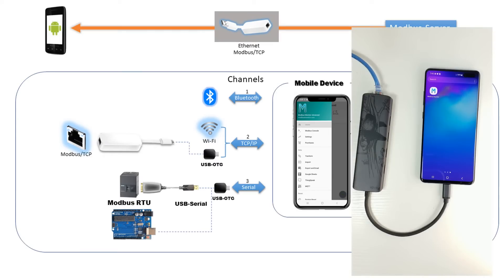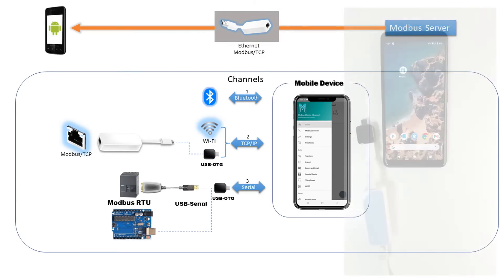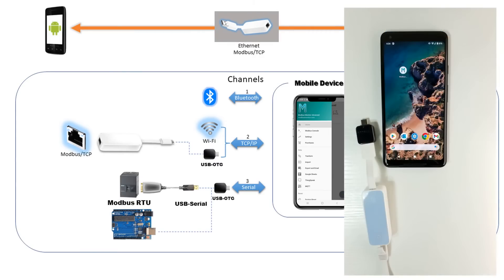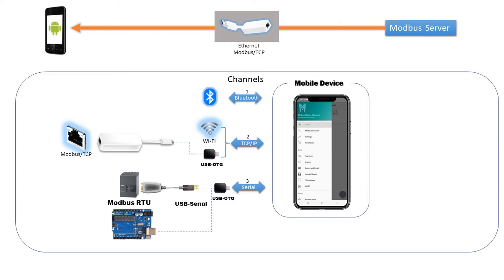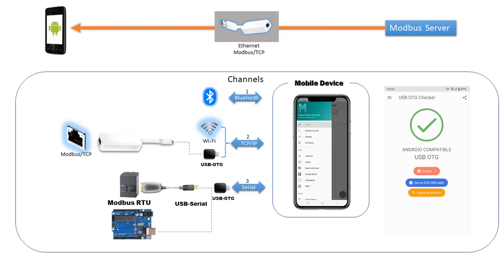I will provide a link in the description for some of the devices I have used for testing. You need to ensure your device has USB-on-the-go capability. Many free apps are available in the store to check your device's USB OTG compatibility. Here's an example.